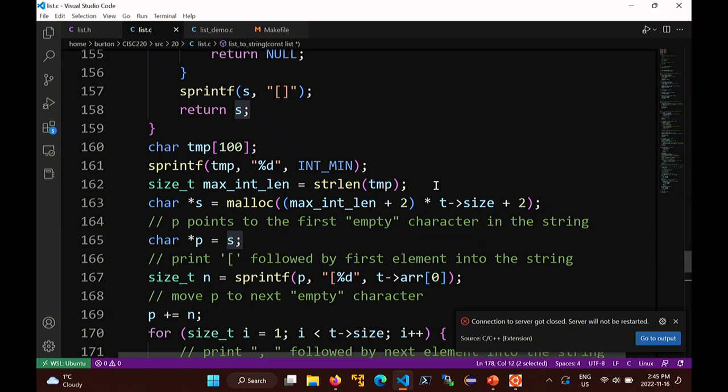The longest int is max_int_length characters. I have n elements in the list, each with a comma and space after it except the last one. So it's: max_int_length + 2 repeated t->size times, plus the opening bracket. I actually need t->size minus one of those groups plus one more without the comma and space - but I'm cheating and using that comma and space position to store the null terminator.